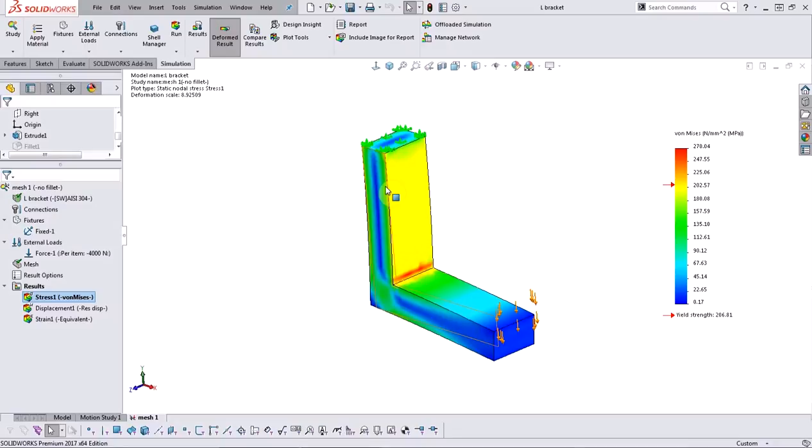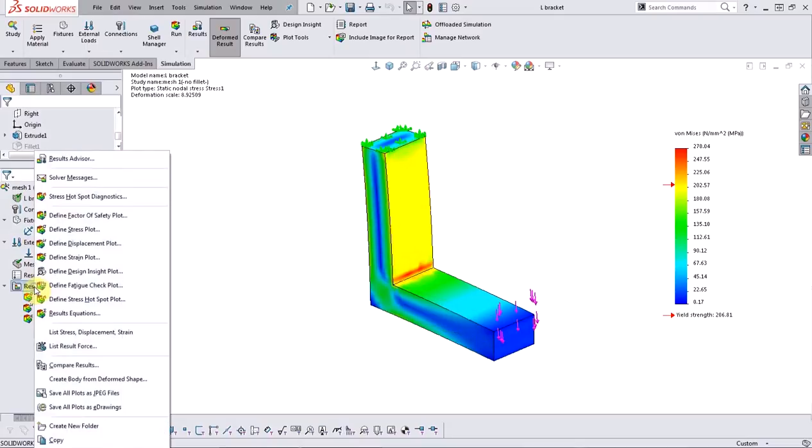On the other hand, if these are stress singularities, then the stress values will diverge no matter how much we refine the mesh. This is where the hotspot diagnostic tool can be pretty useful. You can access it by right clicking on the results folder and clicking on stress hotspot diagnostics.